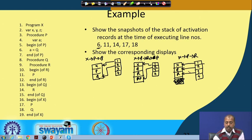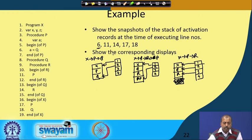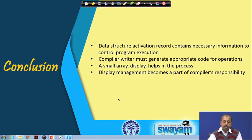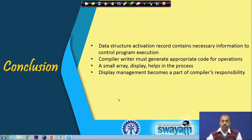This shows how displays are updated and maintained. To conclude: the activation record data structure contains necessary information to control program execution. The compiler writer must generate appropriate code for operations, and a small array called display helps in the run-time environment management process. Display management becomes part of the compiler's responsibility — when display is introduced, the management code must also be inserted into the generated code.